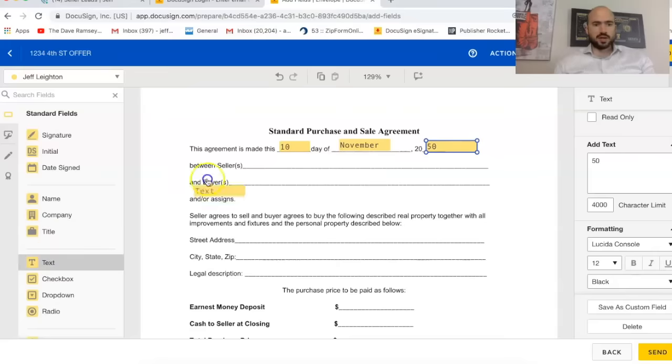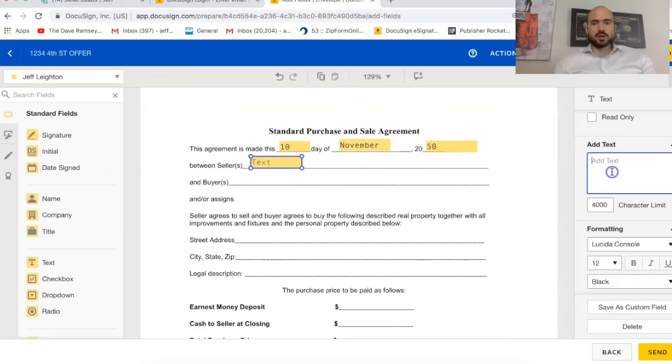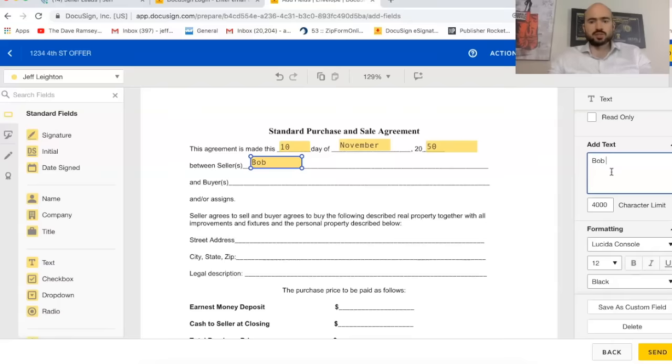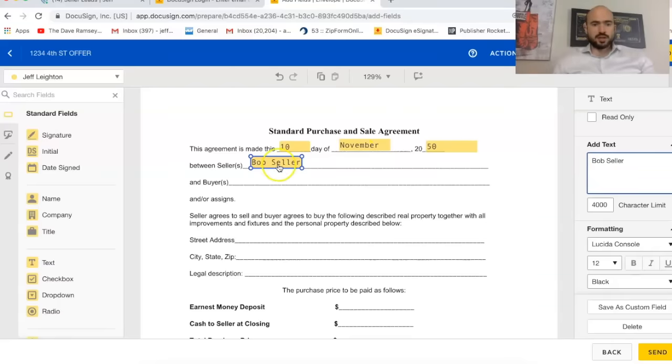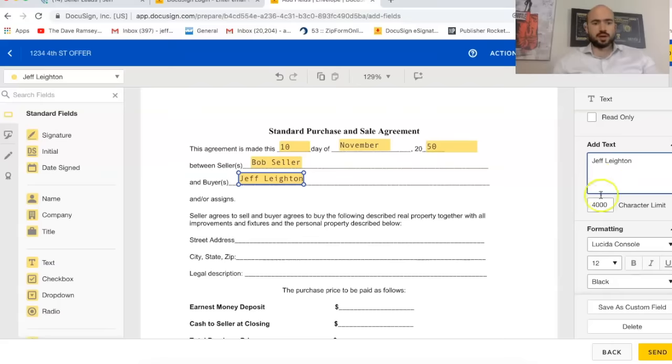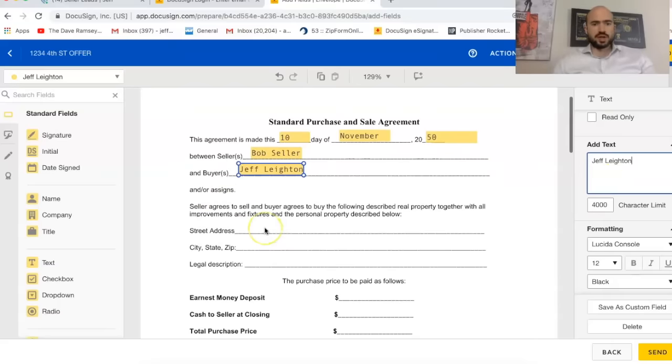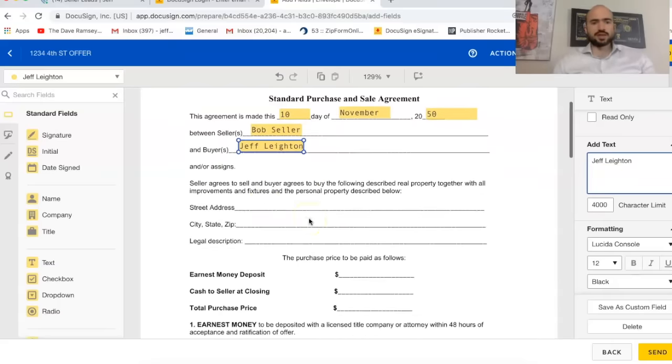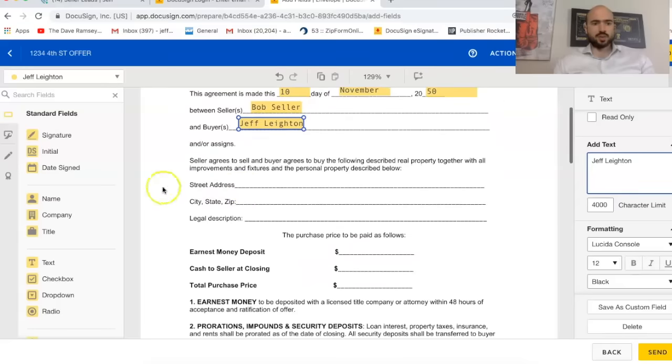And then, so here's where you put the seller name. So I typically, if I'm sending it to a seller, I'm going to try to fill out as much as possible for them. I'm not going to leave it too much up to chance. So Bob Seller, buyer, I'll just put myself as the buyer. And this is just, like I said, this is not, I wouldn't necessarily use this contract. This is just an example.